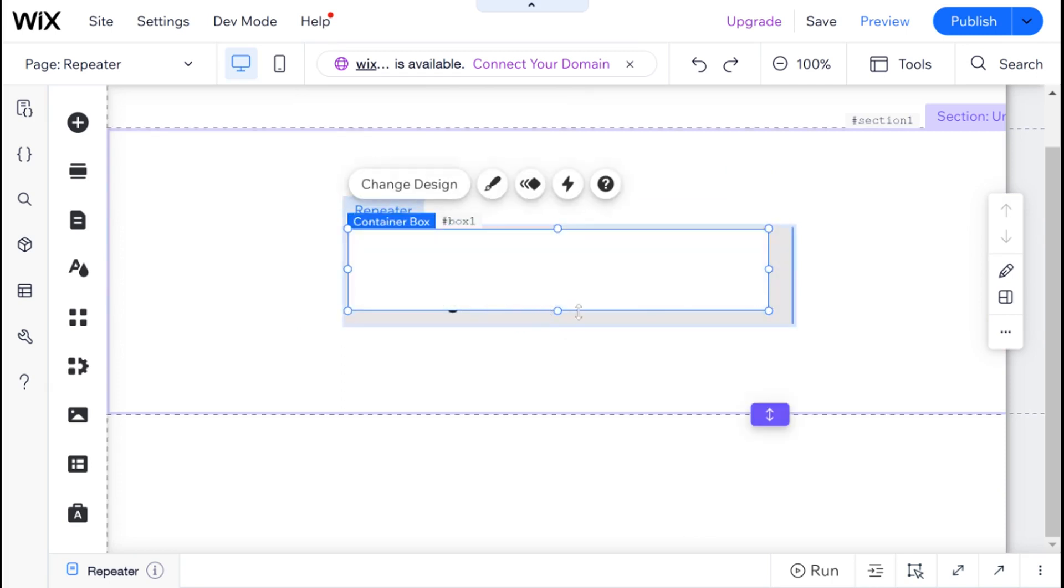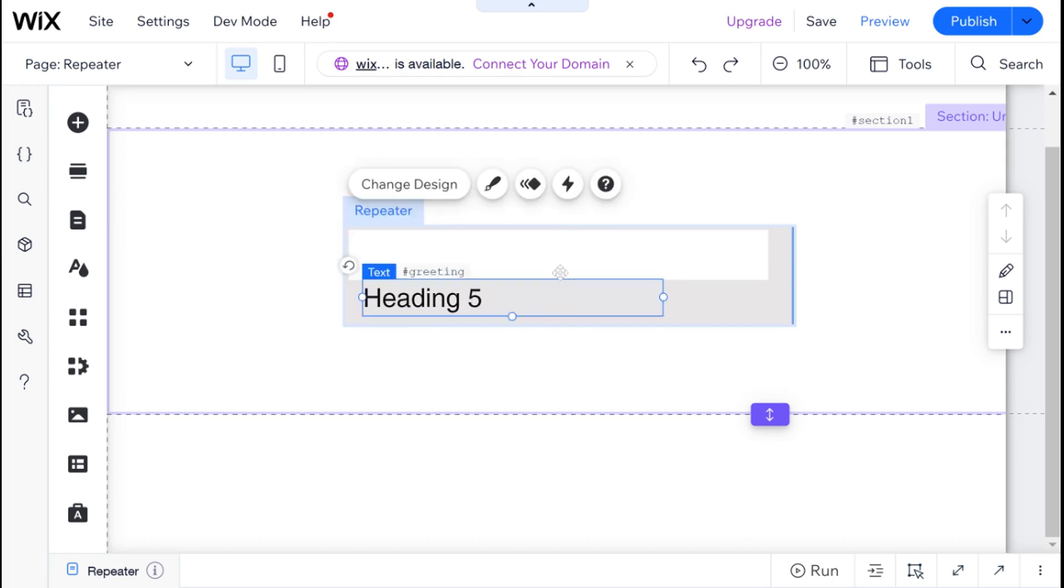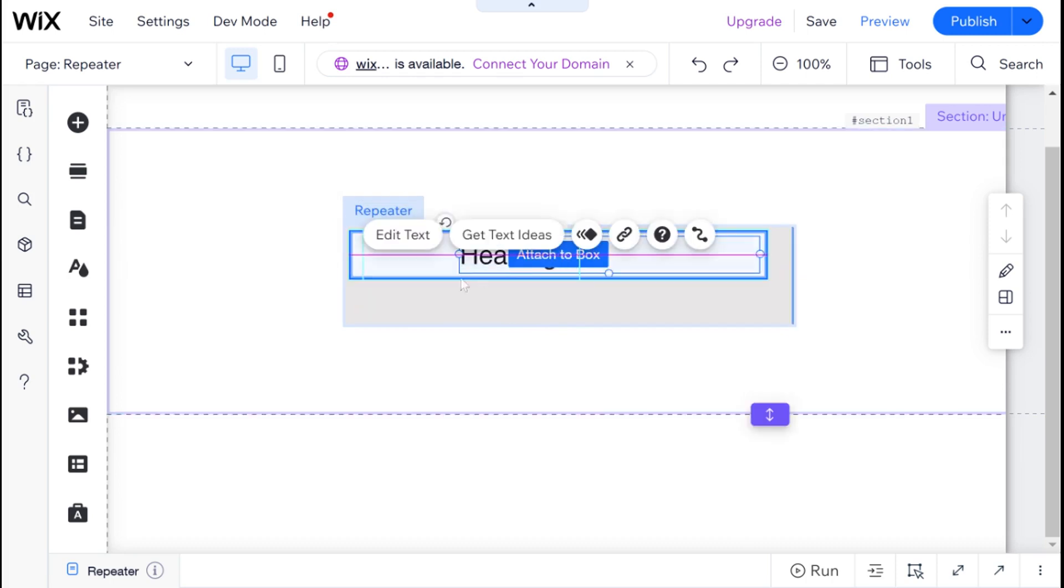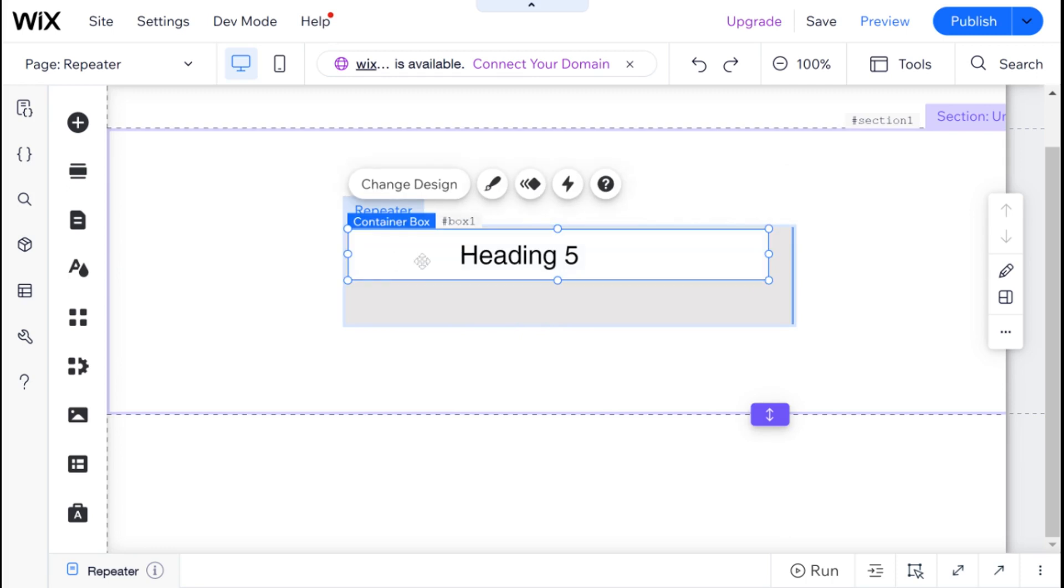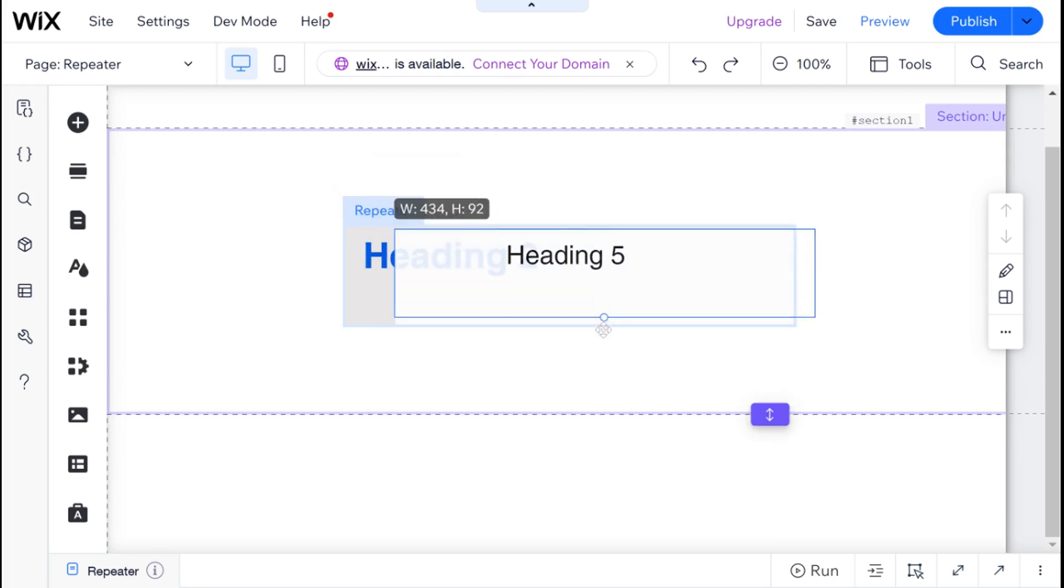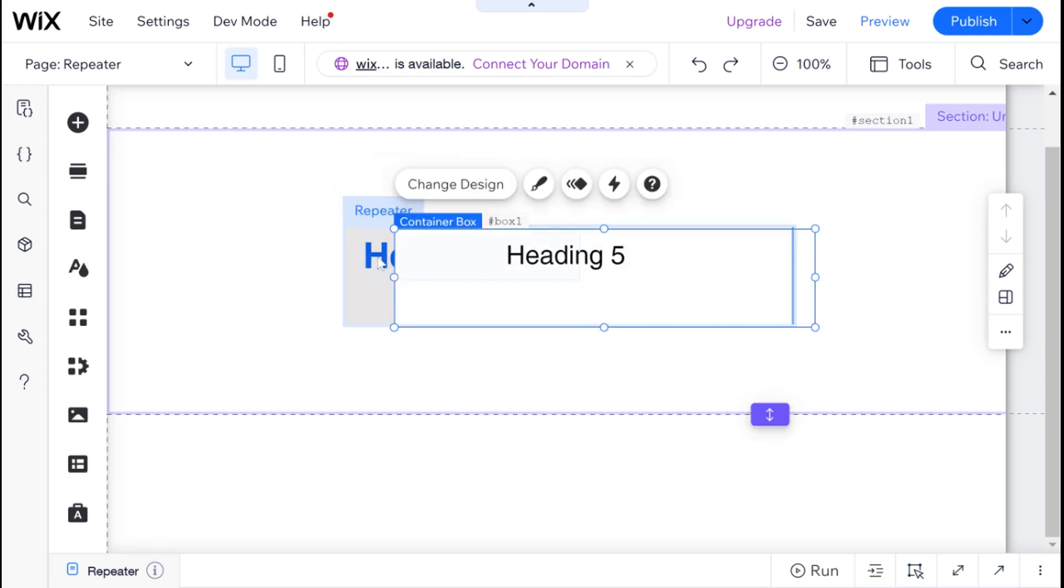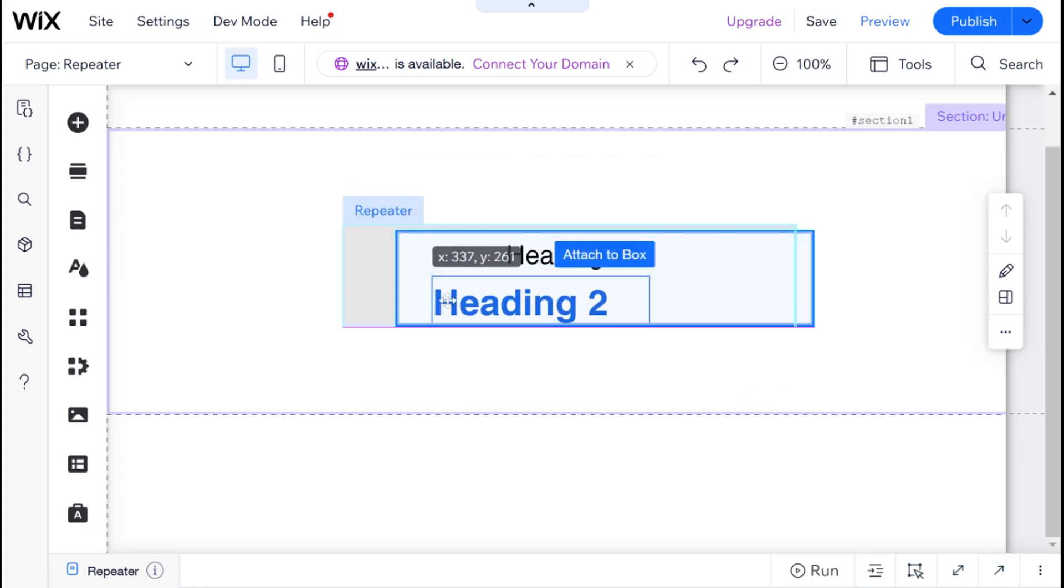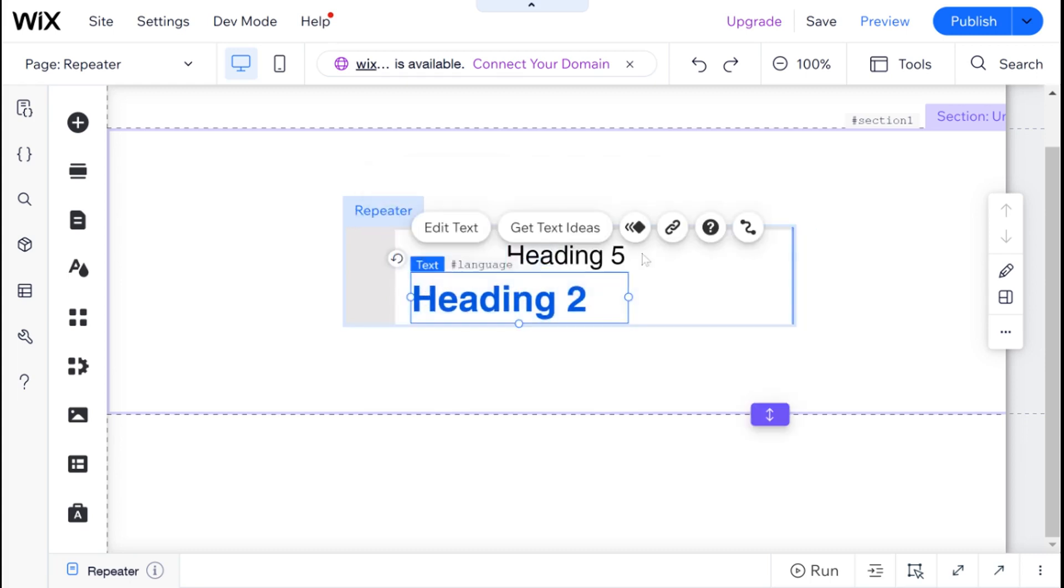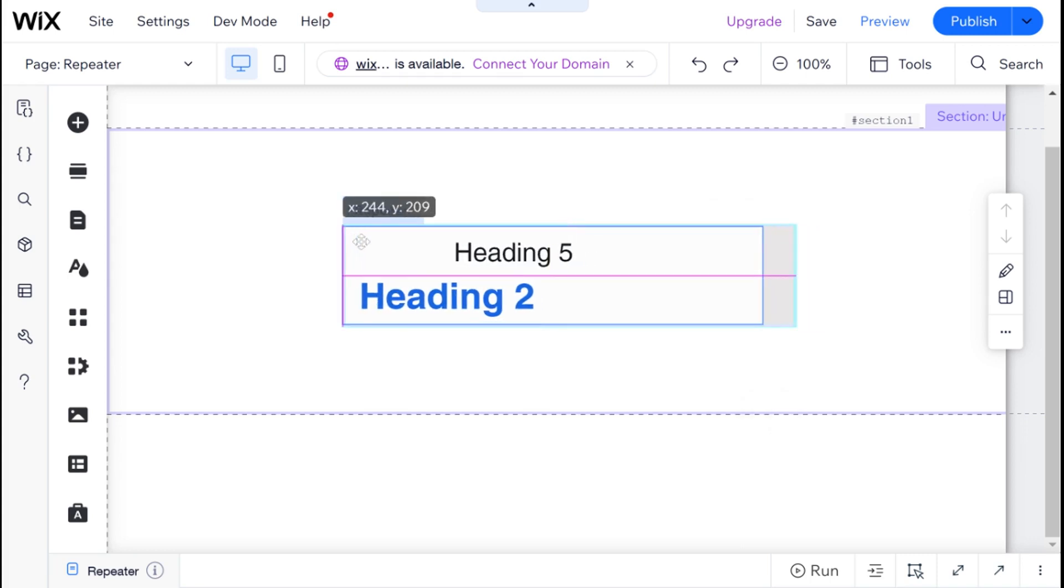Then I'm going to take our other elements and drag them inside of this box so it can act as a background for our repeater. So I'm just going to go ahead and drag those two in and move the box to be the background of the repeater.